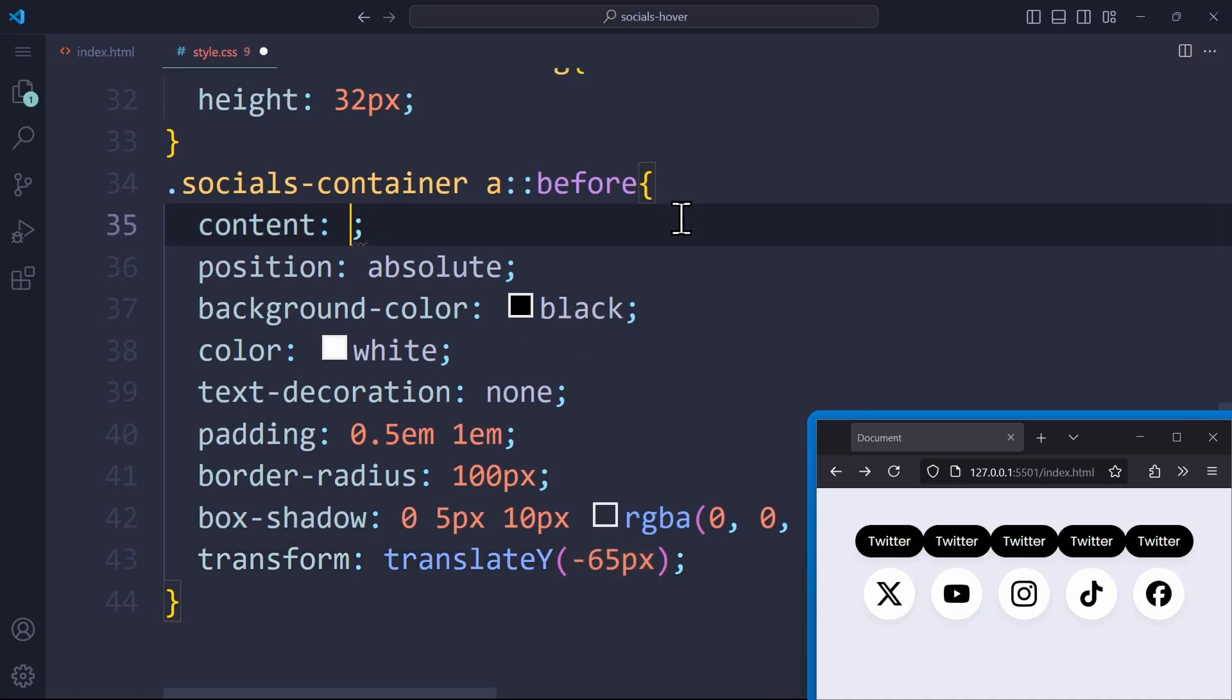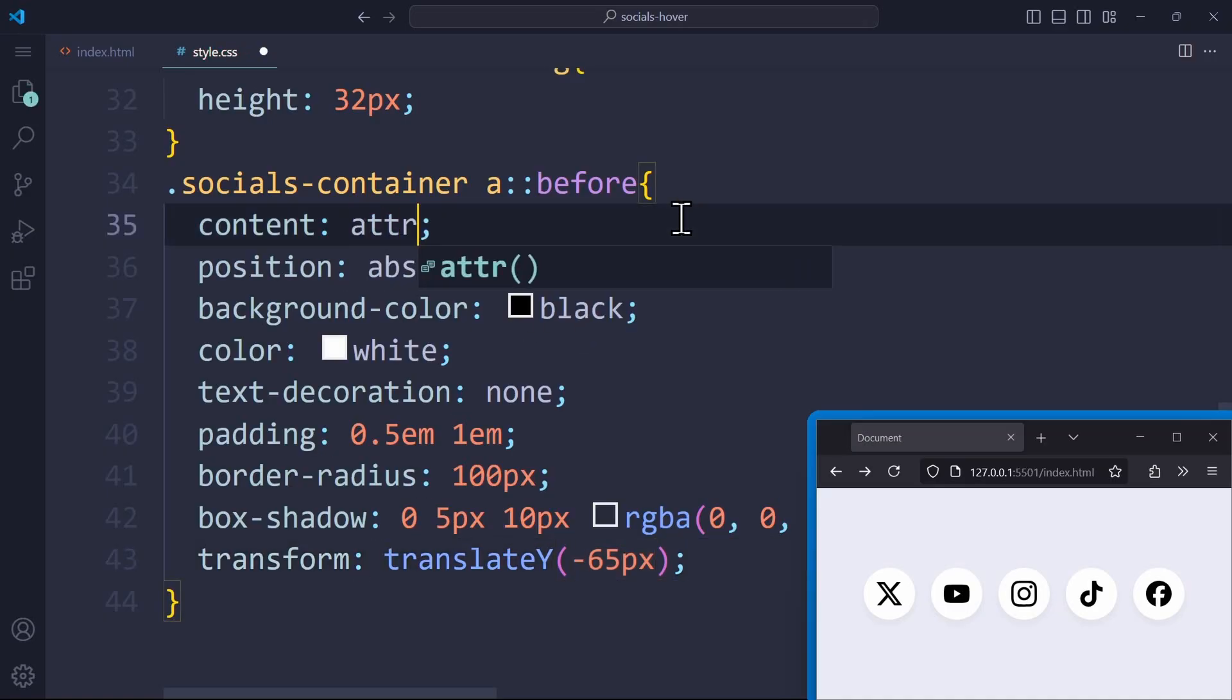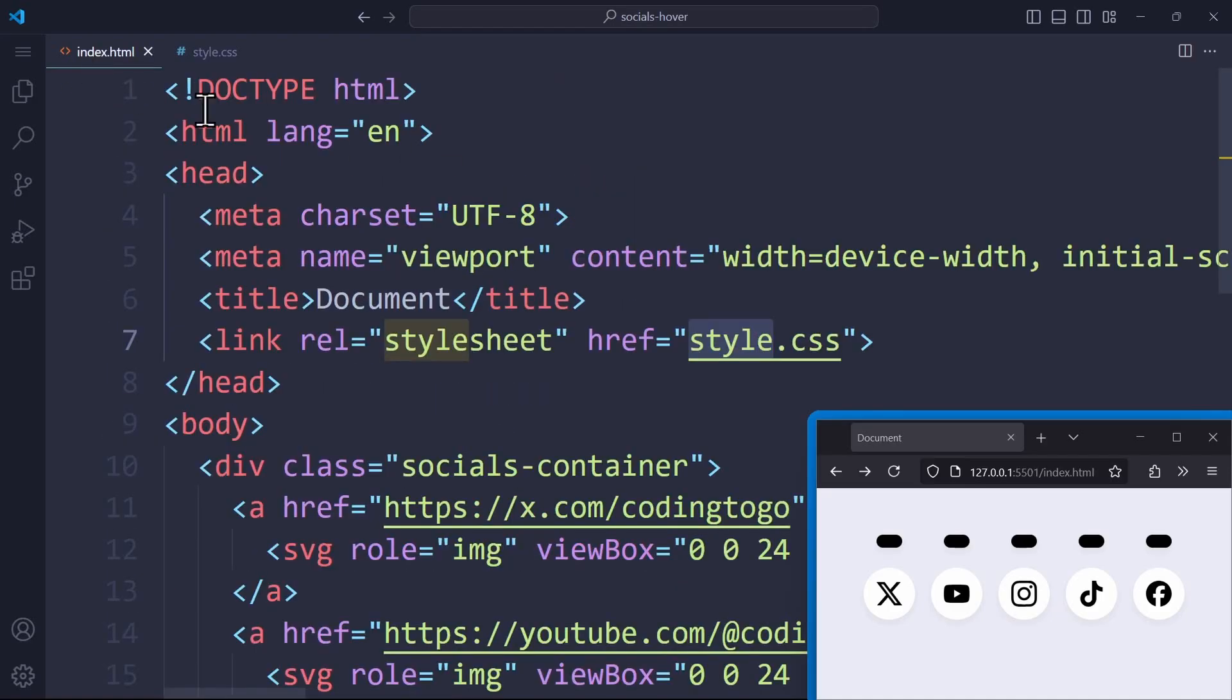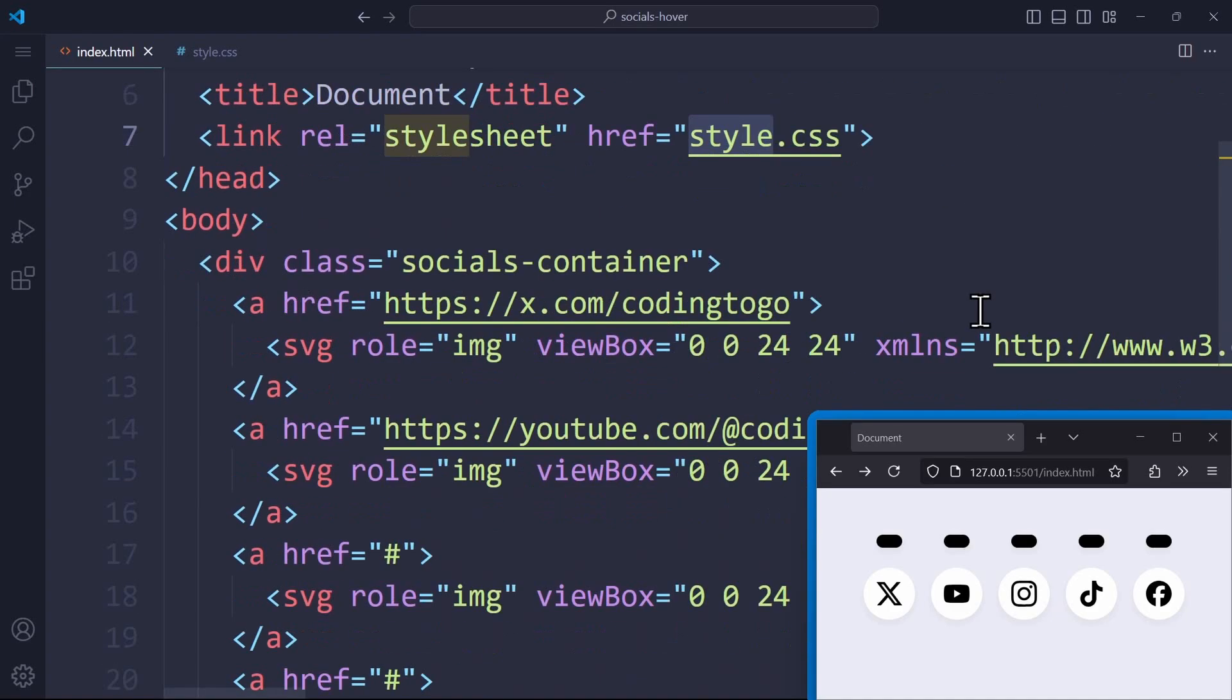This means we don't say Twitter right here, and instead we use the attribute function. This is a function that can read HTML attributes in CSS. We pass the attribute name data-social as an argument. So we're setting the content to whatever the argument data-social is holding in HTML. So let's go to HTML and create this exact attribute.